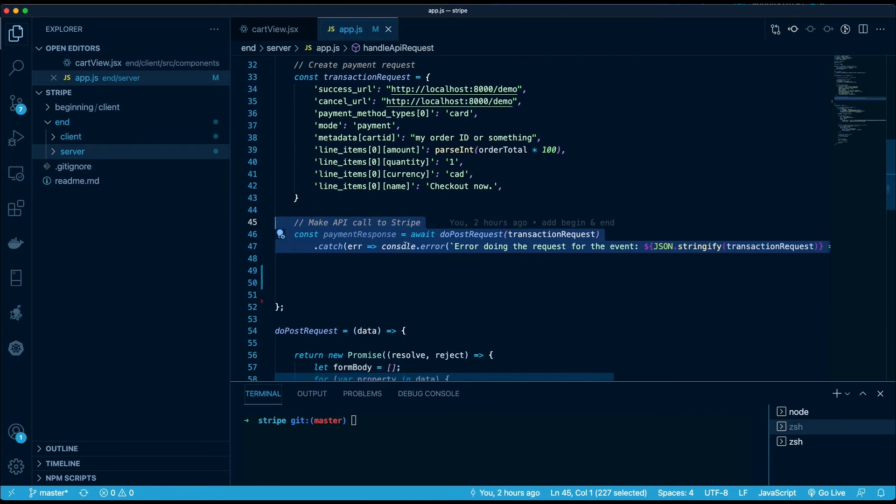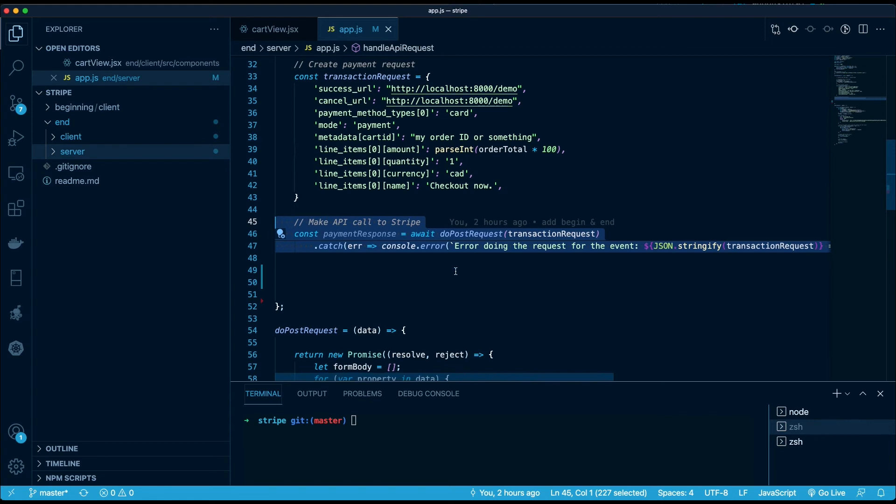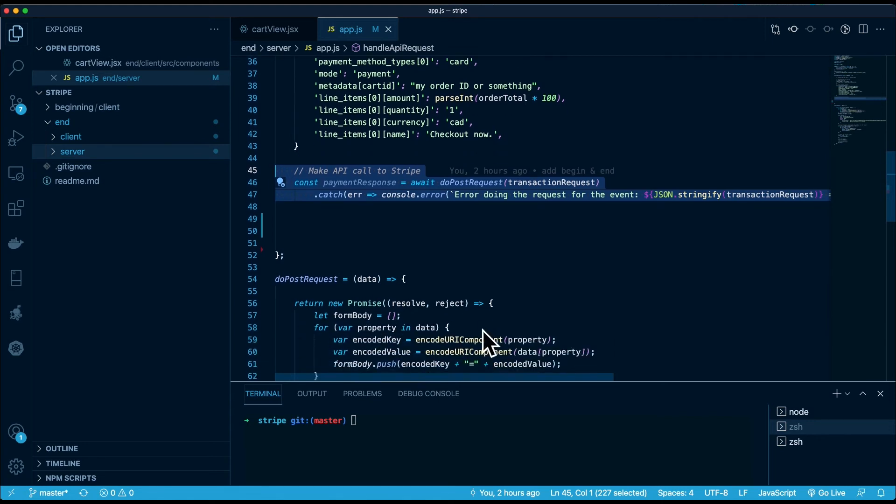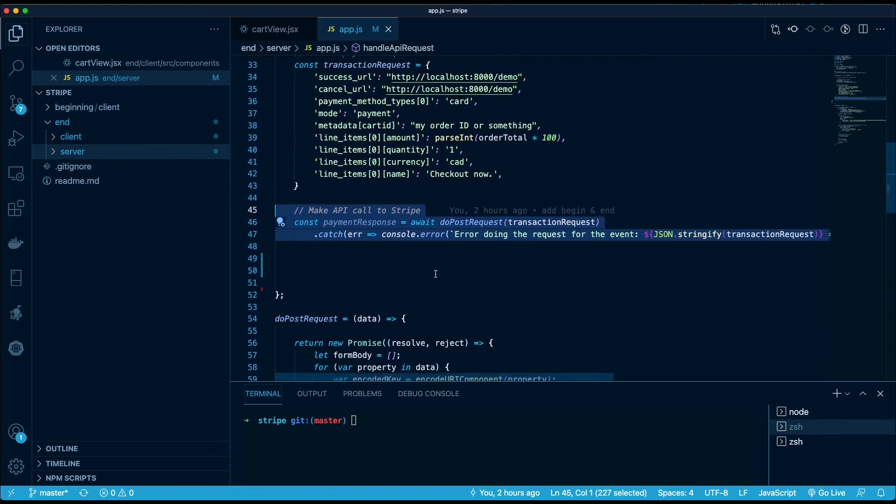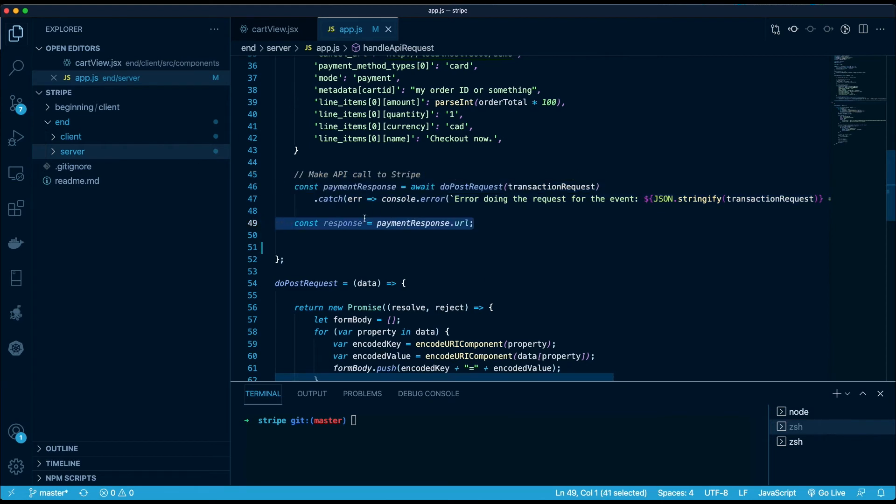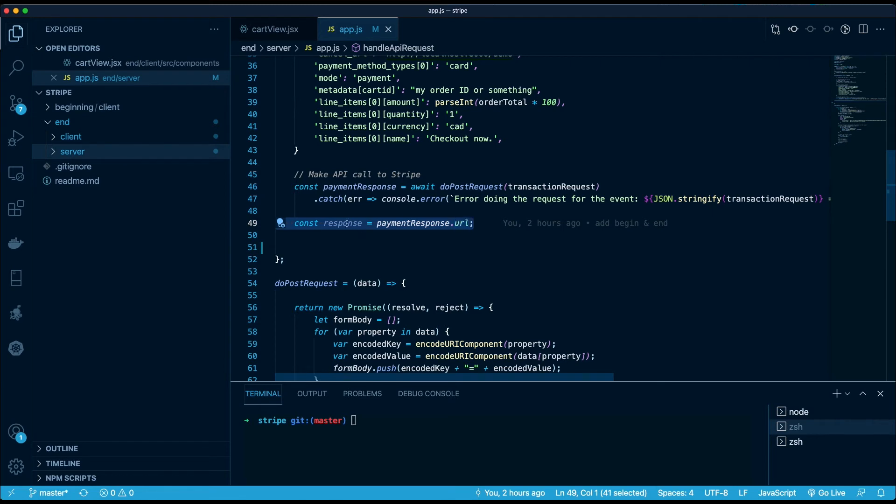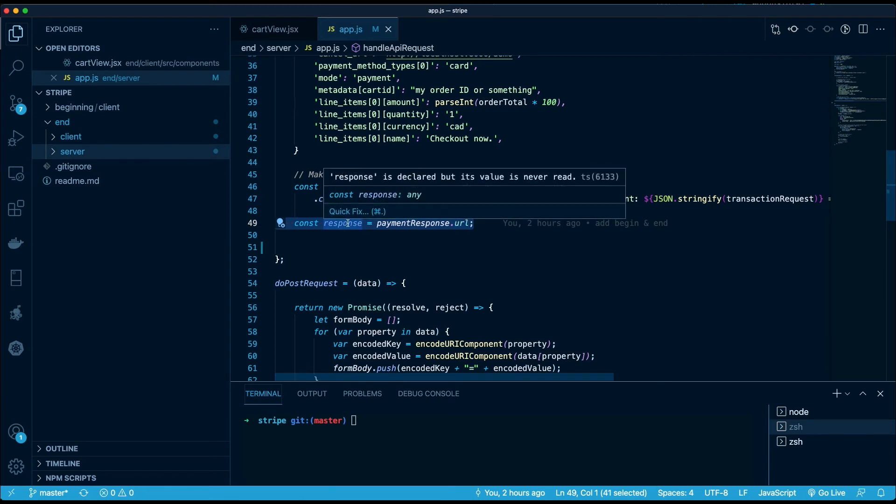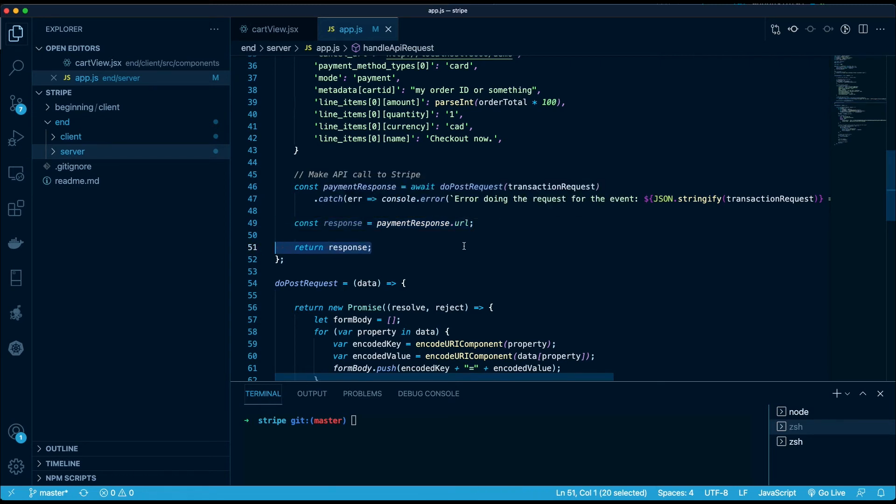So next up we make the actual API call to Stripe. So payment response - we're gonna await a POST request. We don't need to look at that, it's pretty boilerplate, but we're making an API request to the Stripe API. Go take a look at their documentation to see how that works. We get a response back from Stripe, payment response, that includes a .URL object, which is the redirect URI I mentioned earlier in the architecture diagram. And that's what we're gonna return to the customer.